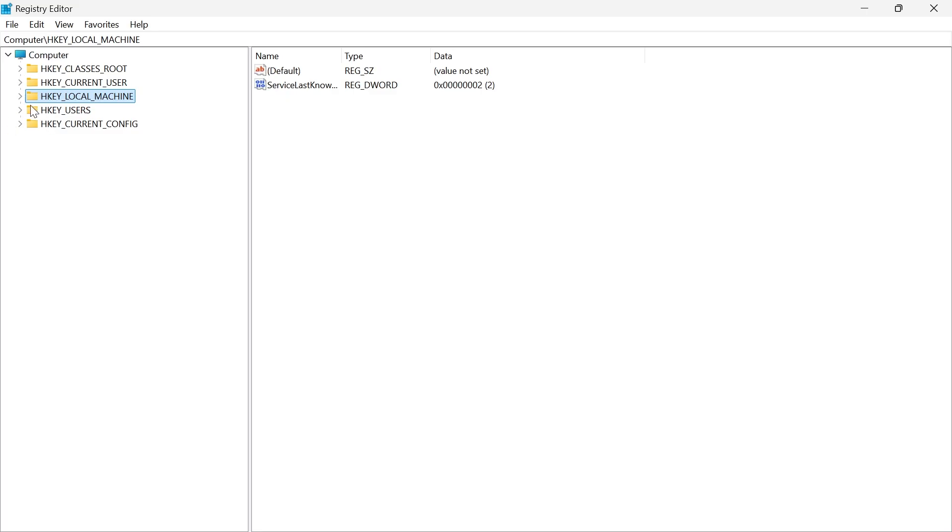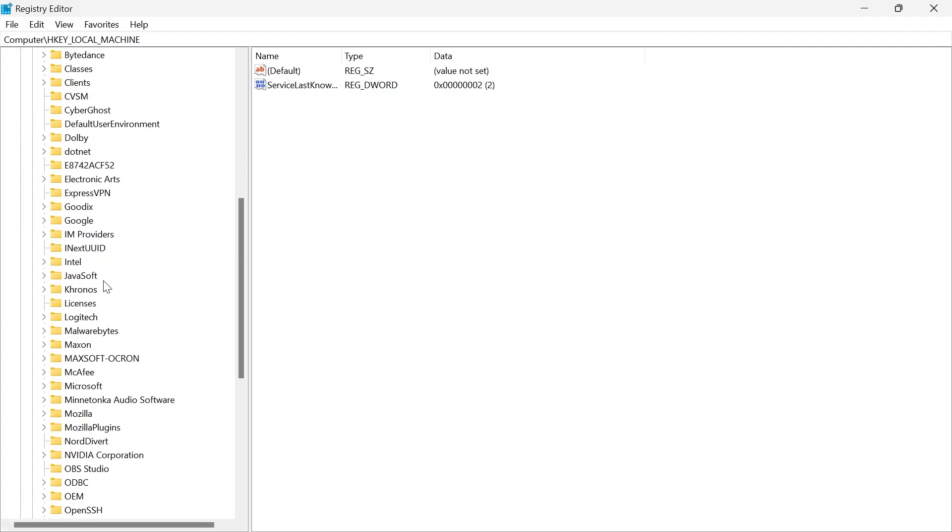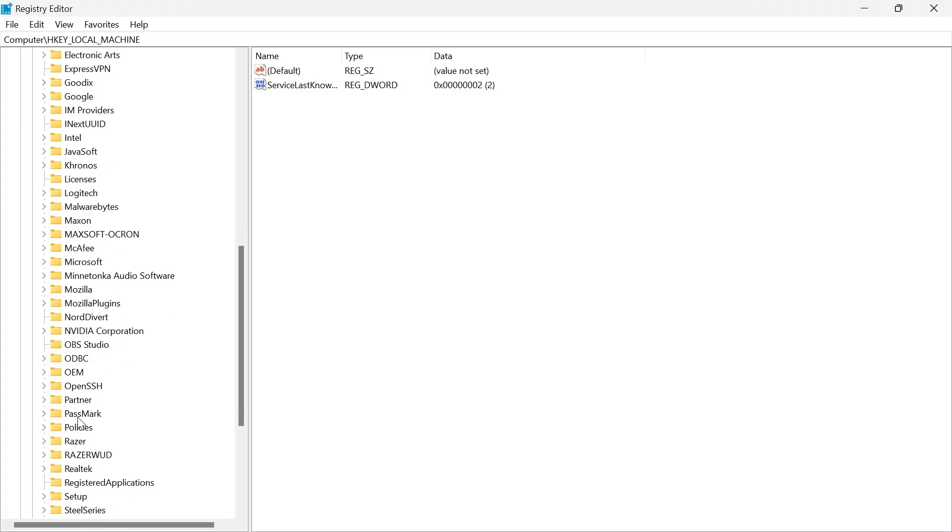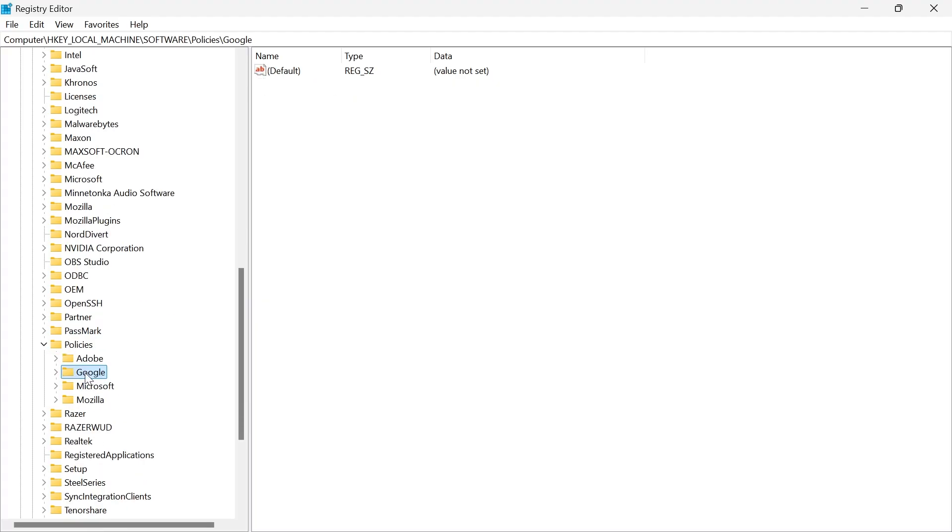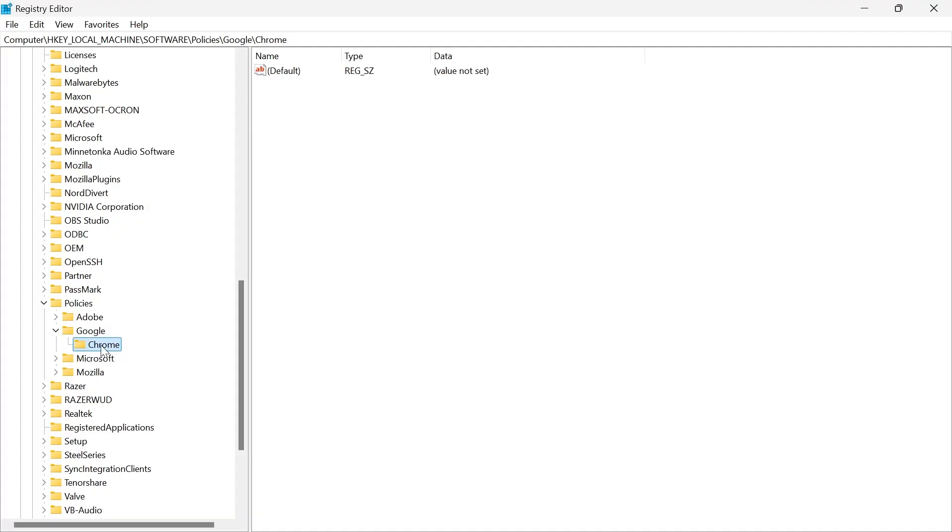In the left-hand side, expand the folder where it says HKEY_LOCAL_MACHINE, then expand the folder next to software and scroll down until you see a folder called policies and expand this. Then expand the folder called Google and inside of here, you should have a folder called Chrome.